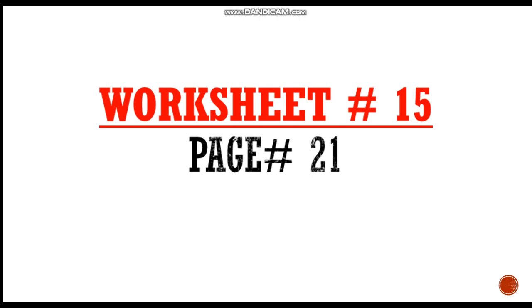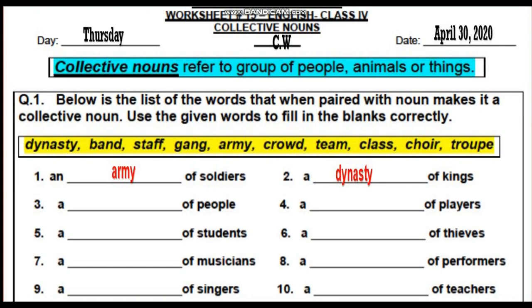Now, all of you open your workbook, page number 21, worksheet number 15. Write day, classwork and date.